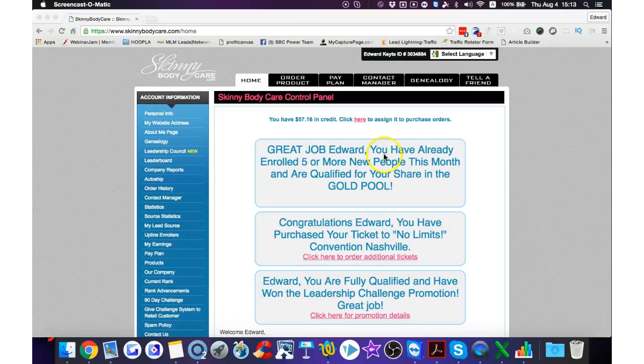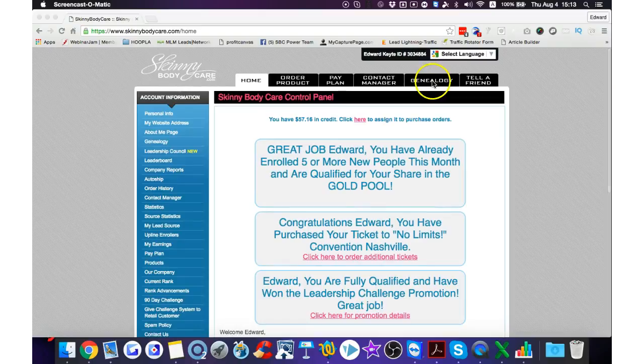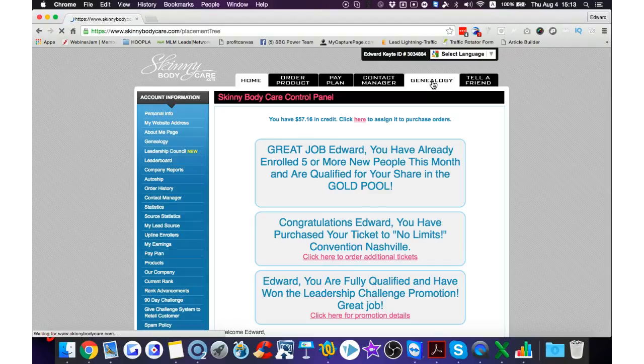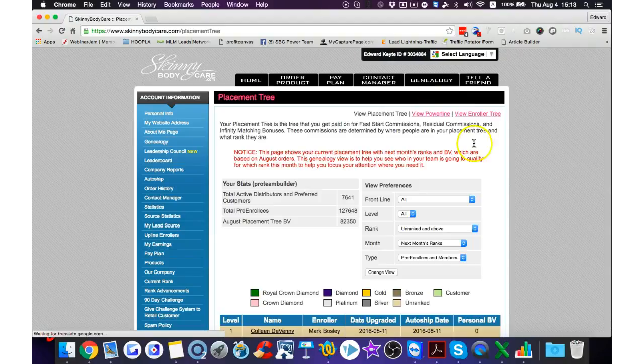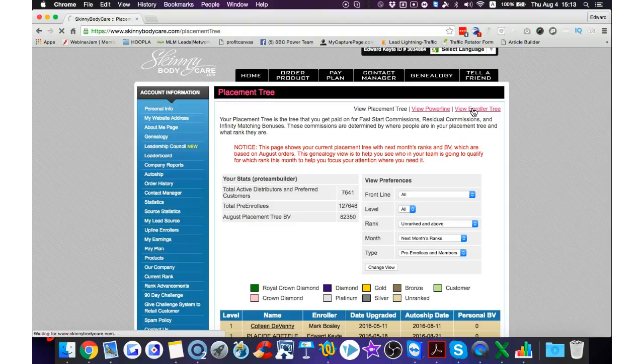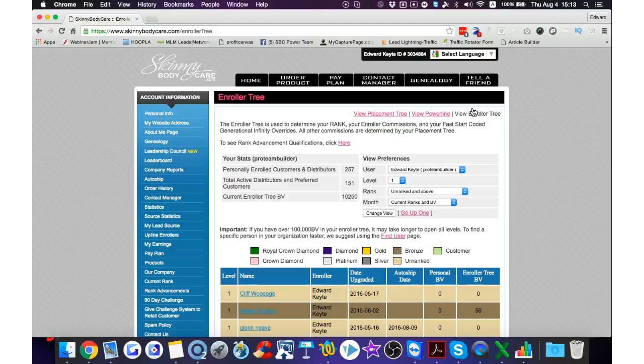I've already enrolled five people in this company this month, so that's pretty good. I personally sponsored over 250 people since I joined in May. I joined about the 9th of May, my first person I sponsored was on about the 16th of May. So from the 16th of May until now, I personally sponsored 257 people.